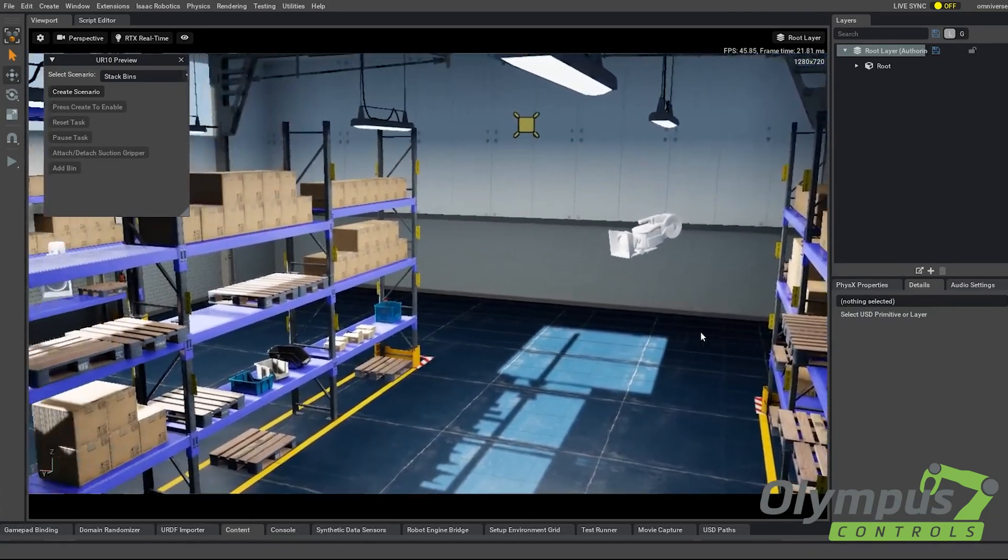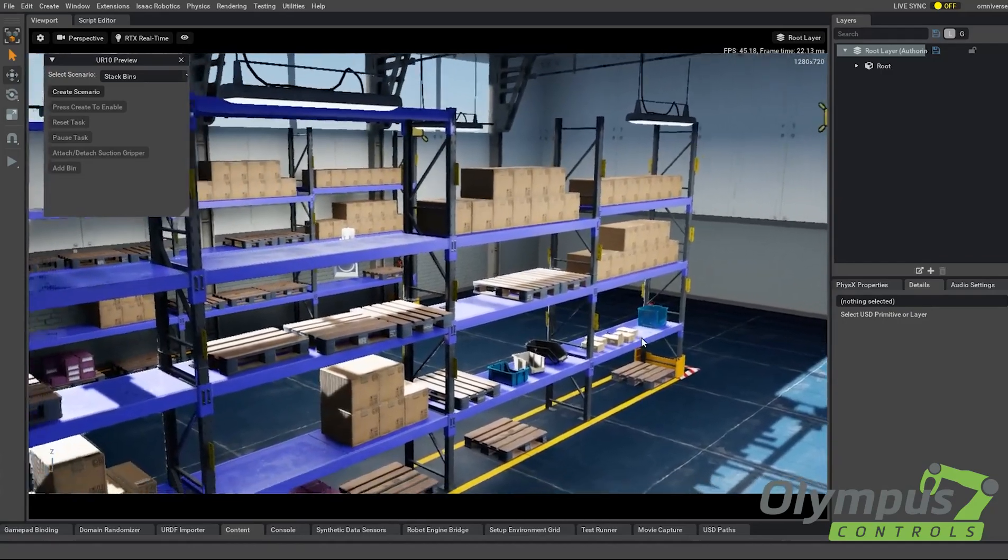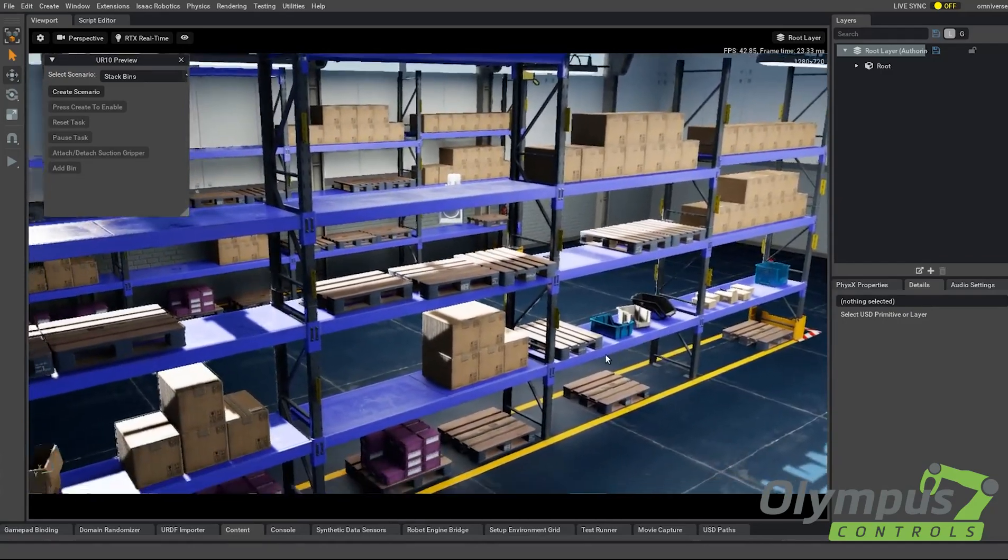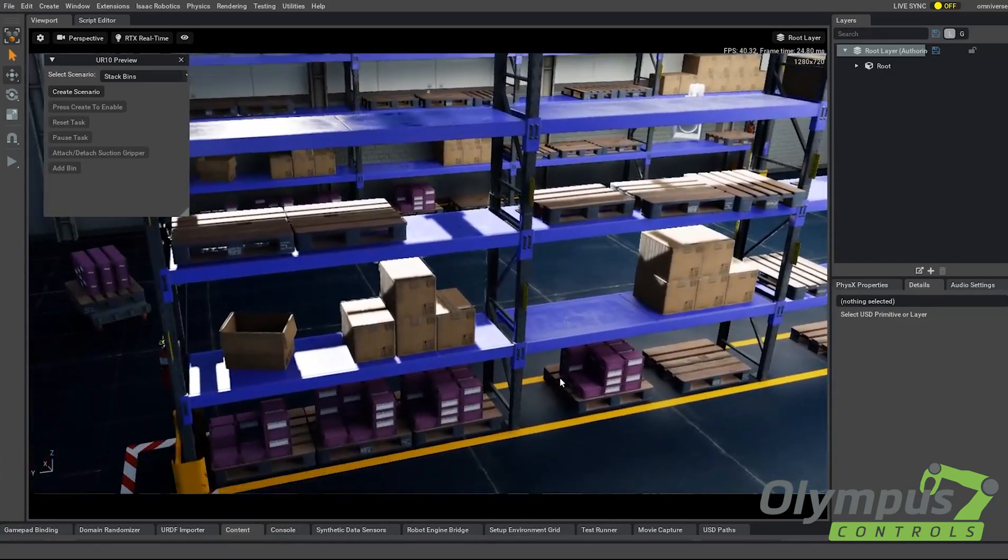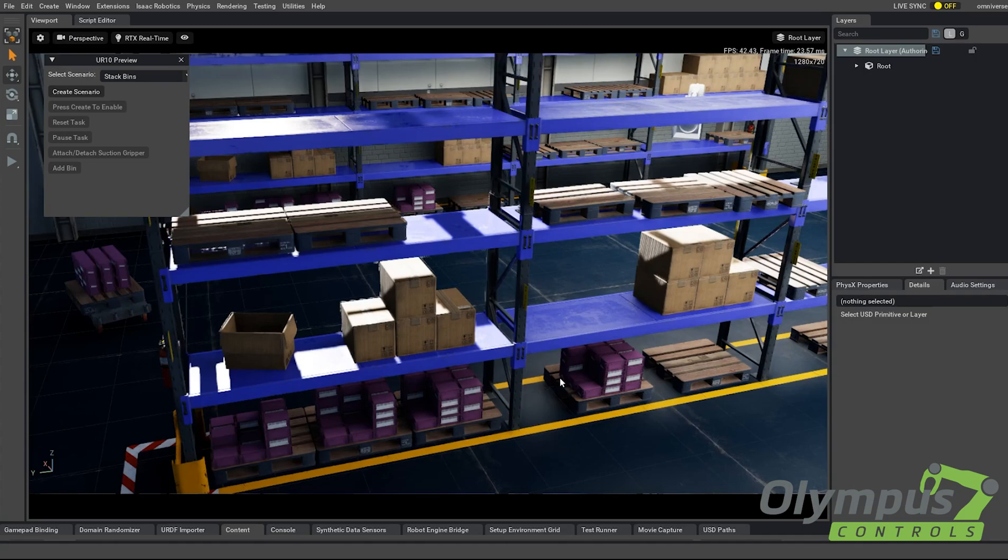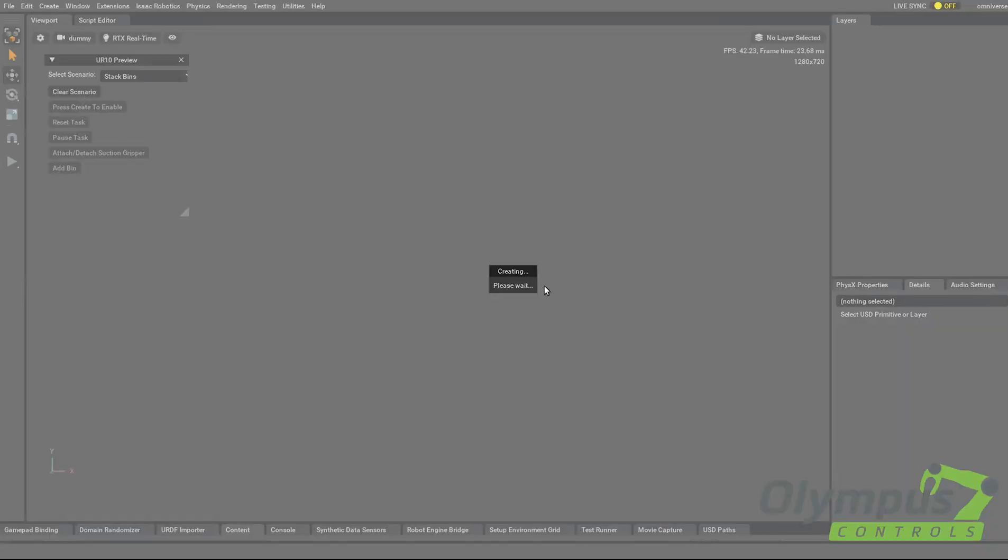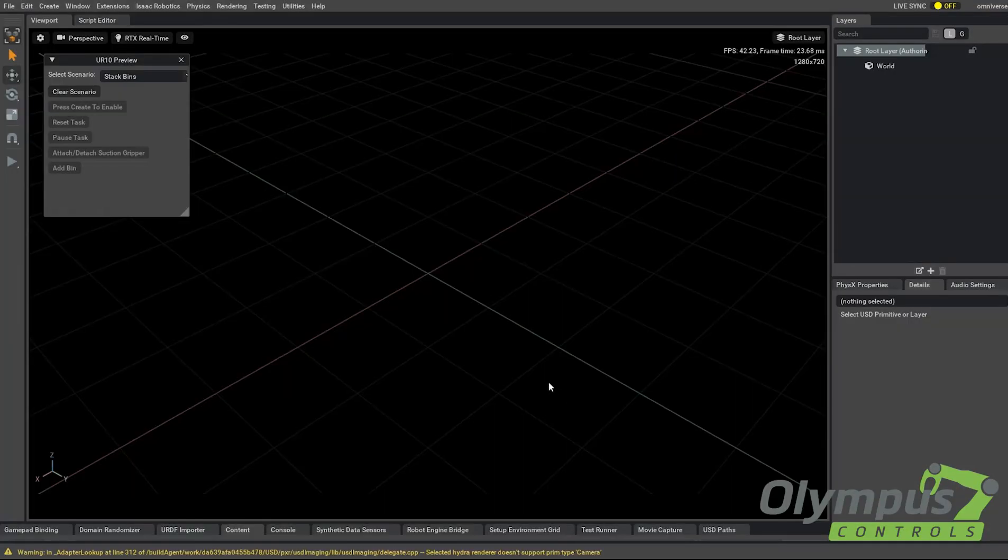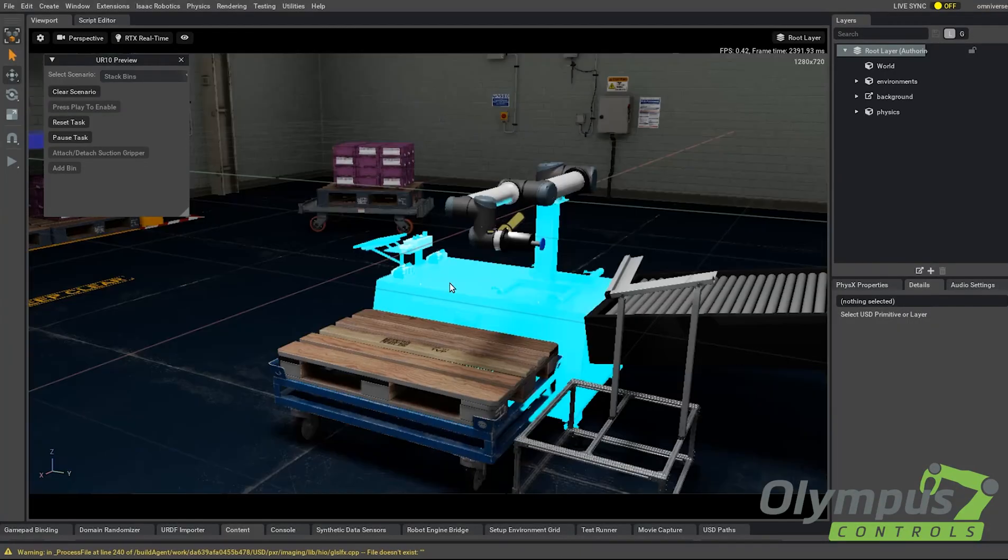So it looks pretty realistic and of course the physics are there to match as well. They partnered with a few different companies, one of them being Universal Robots and they created some quick samples. So I'm going to go ahead and create this scenario now that's going to load a standard palletizing type of application.